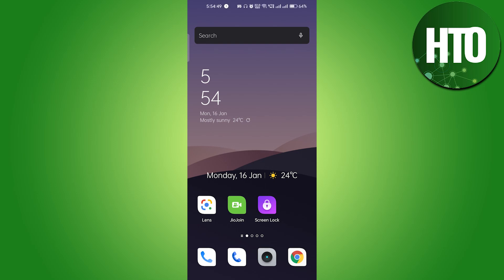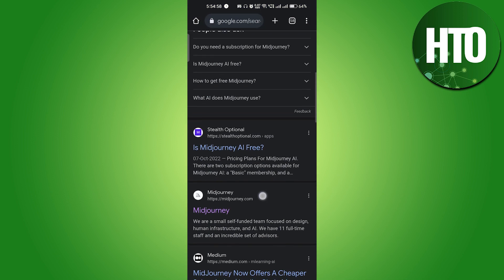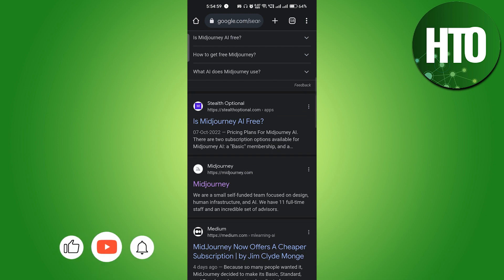Hey guys, welcome back to How To Online. In this video, I'm going to show you how to cancel Midjourney subscription. So if I just go to Google Chrome here and if I want to use Midjourney...